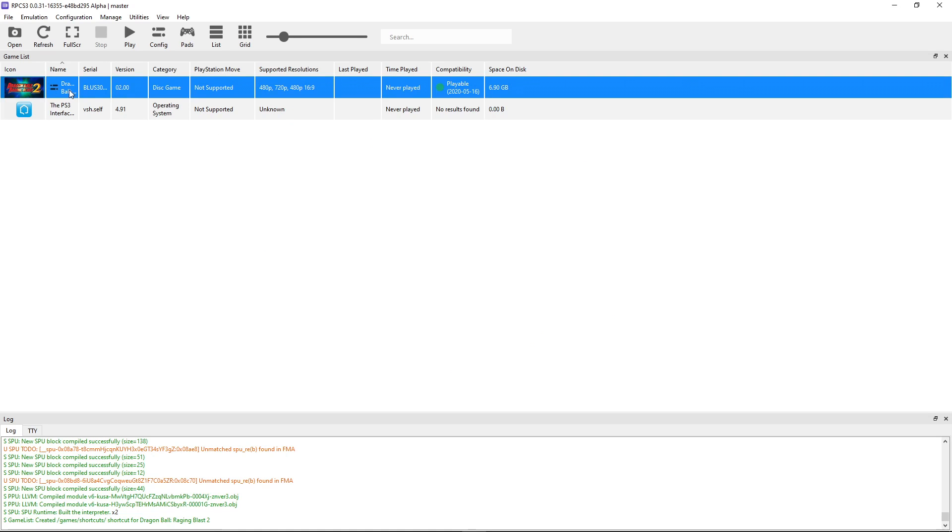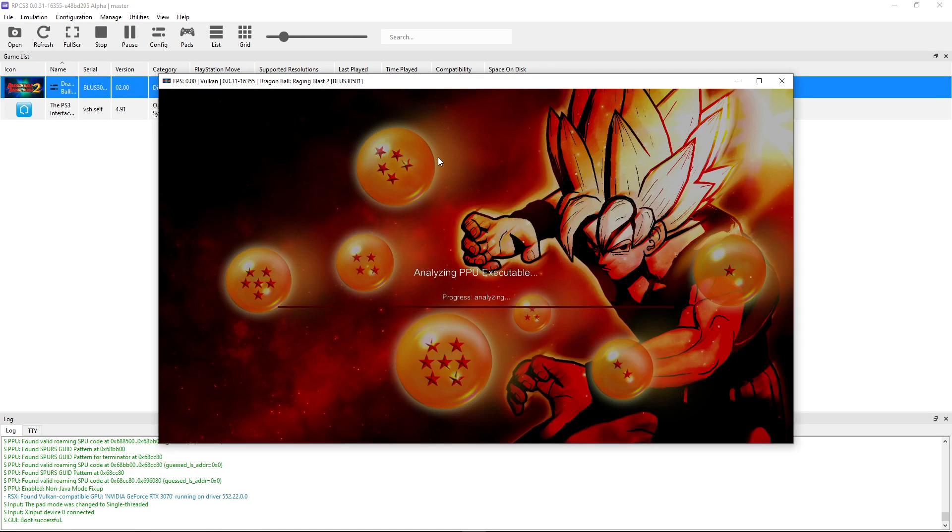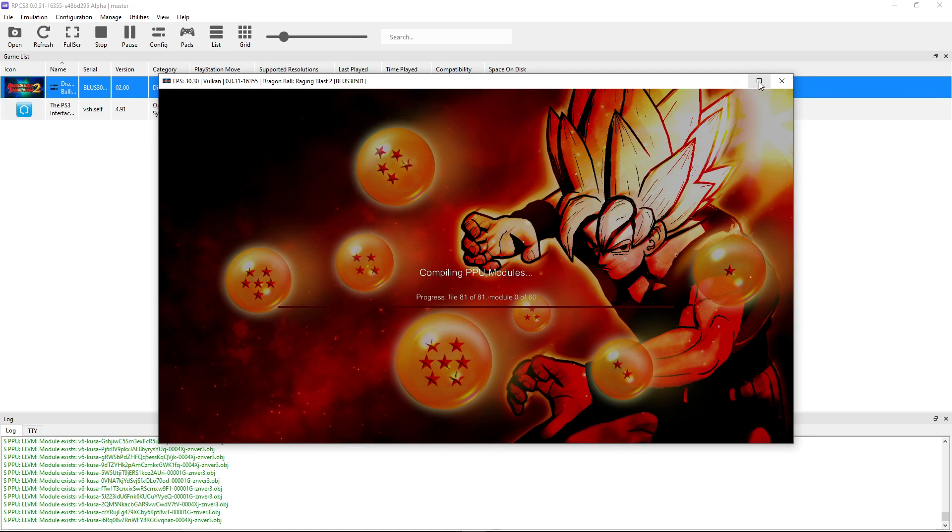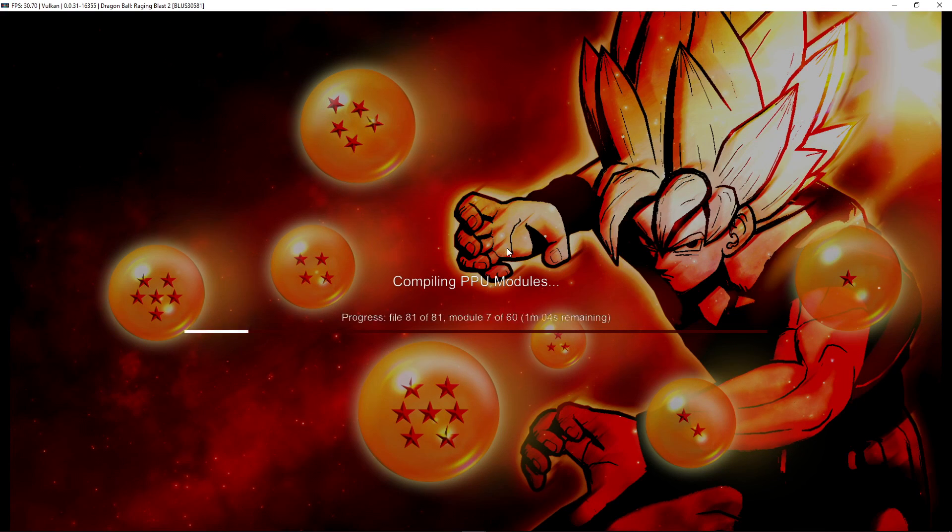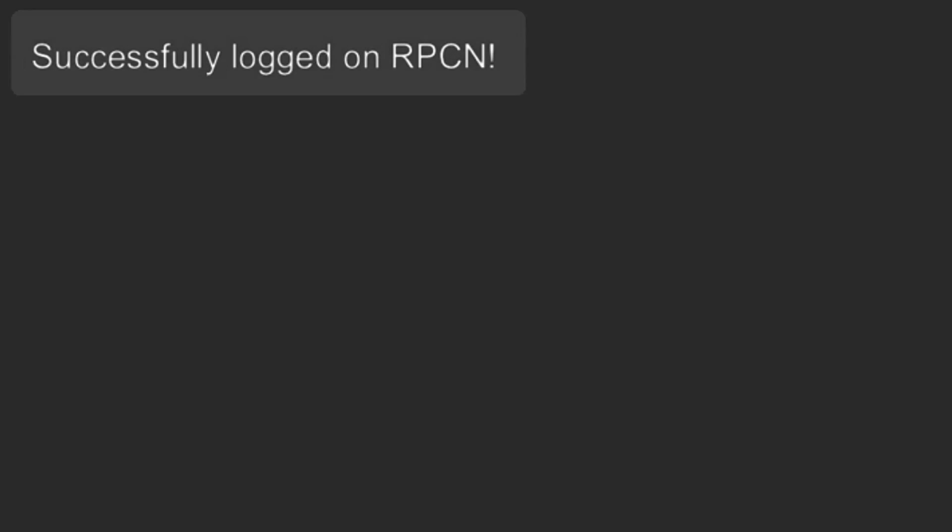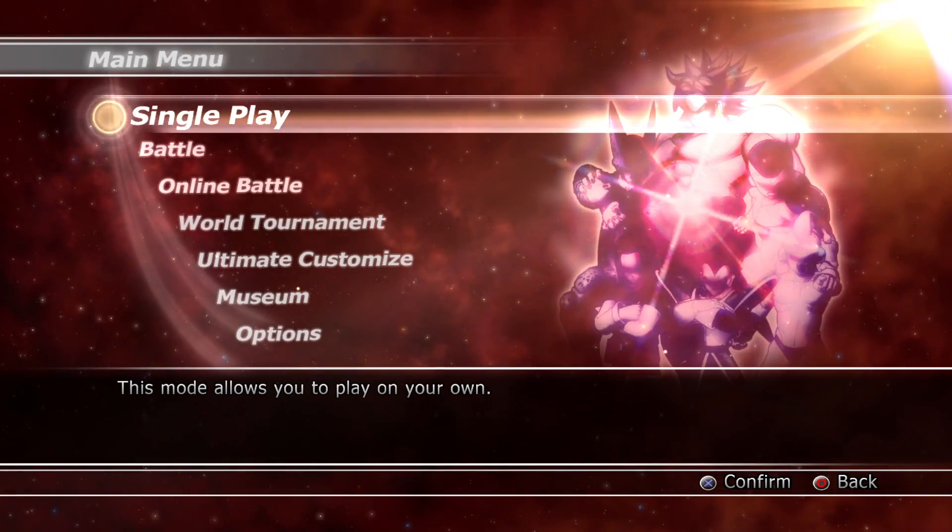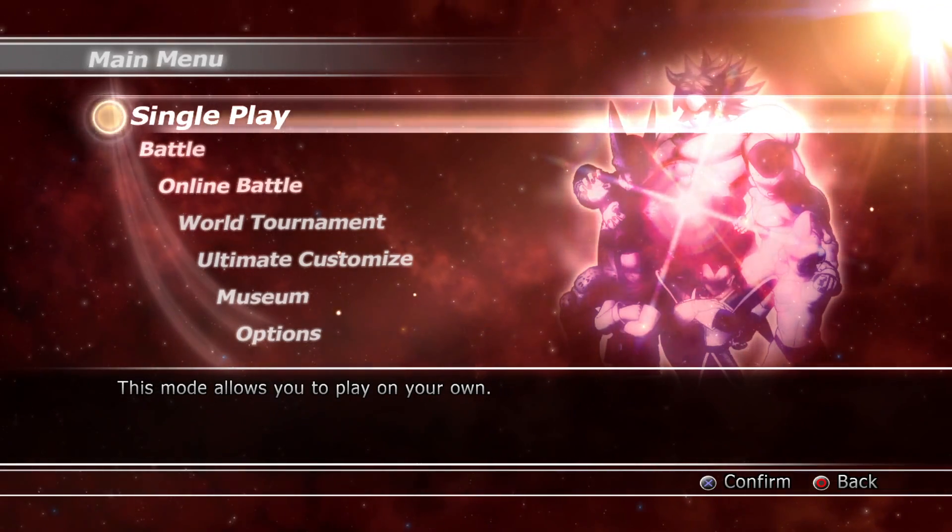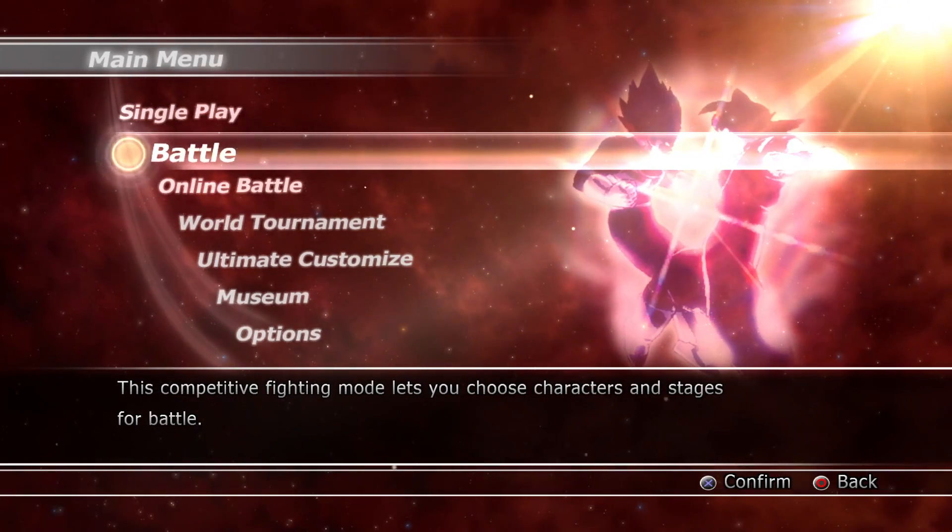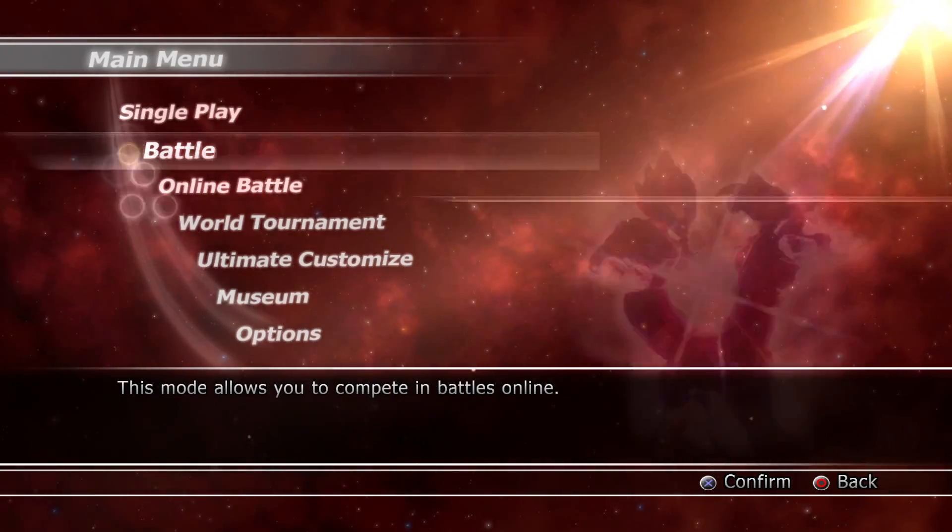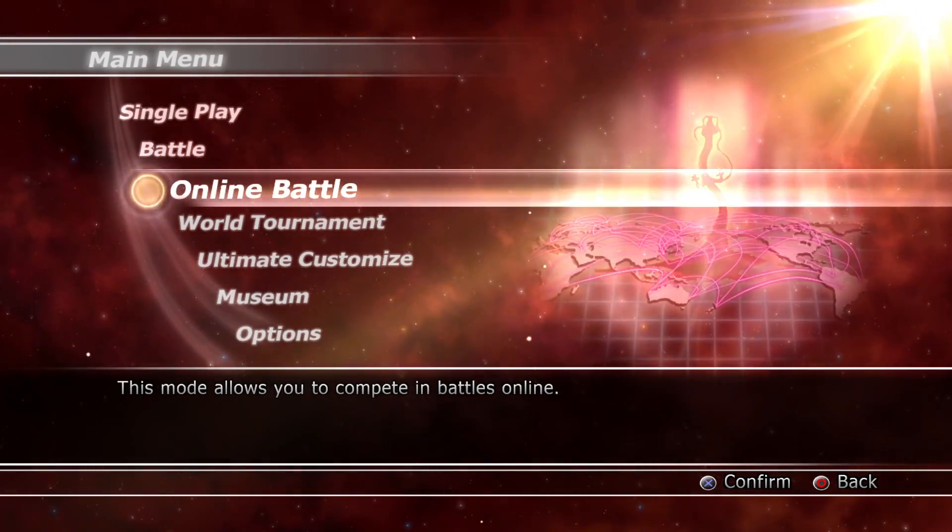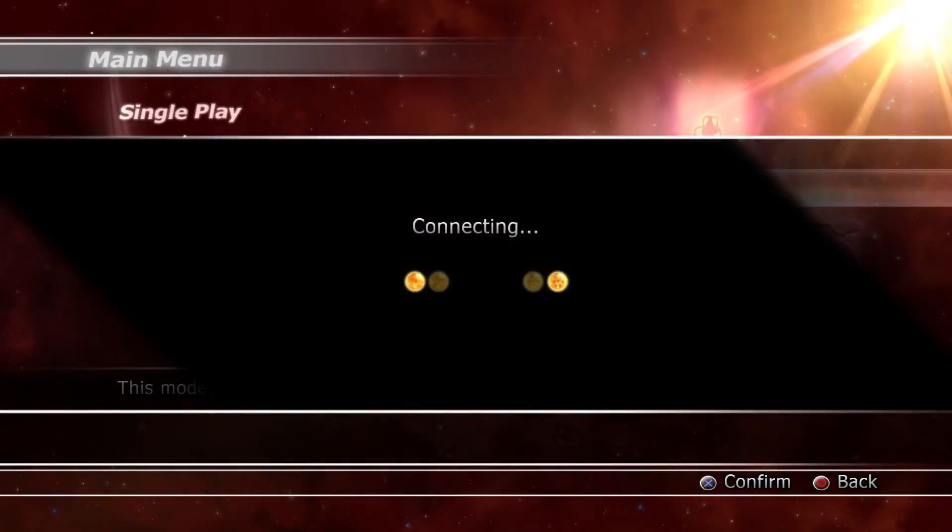To start, you just have to double click the game. When you start it for the first time, it's going to compile these PPU modules, but this shouldn't take long and you only have to do this once. If everything is correct, you're going to see that message up there on the screen that says successfully logged on RPCN.